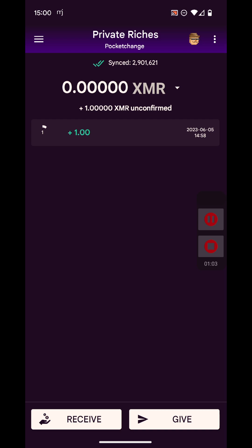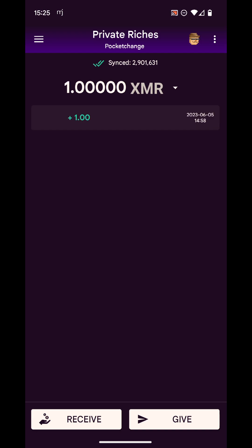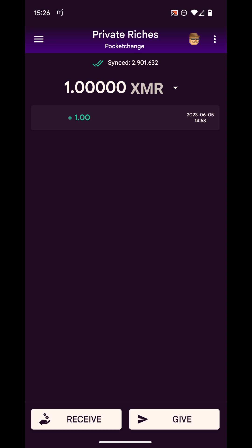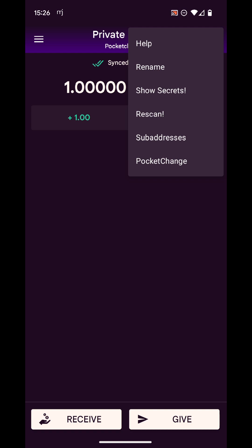I just sent myself one XMR — maybe I bought it from an ATM. I had to wait 20 minutes to receive it. Now I have the unlocked one XMR in the wallet I'm going to be using for Pocket Change. As a reminder, you can use Pocket Change on any of your wallets. I created a special account just for Pocket Change, but you can use your main one if it's a daily spend wallet. Now I'm going to go to the settings and click on Pocket Change.